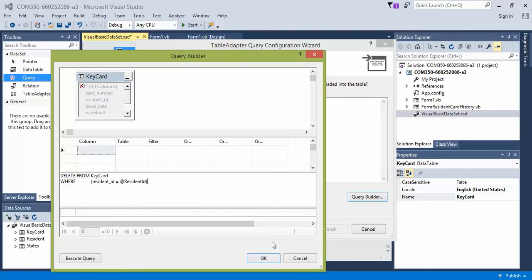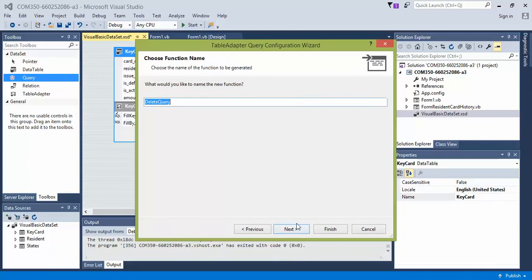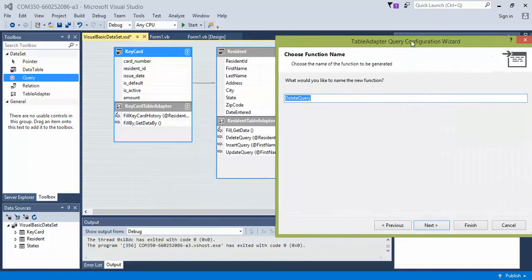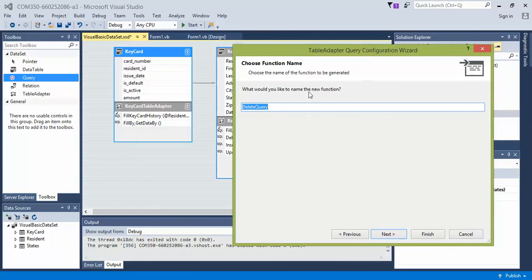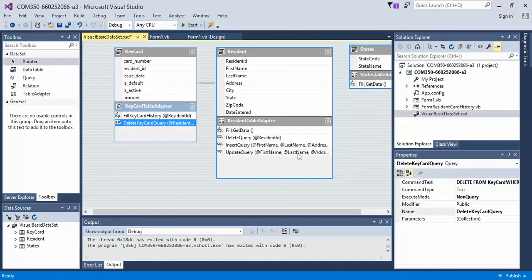Go ahead, click OK. Click next. Delete query is fine. Actually, you know what? I'm going to call it delete keycard history. Or delete keycard query. Click next. Finish. I don't want too many delete queries when I'm looking at different queries in my forms.